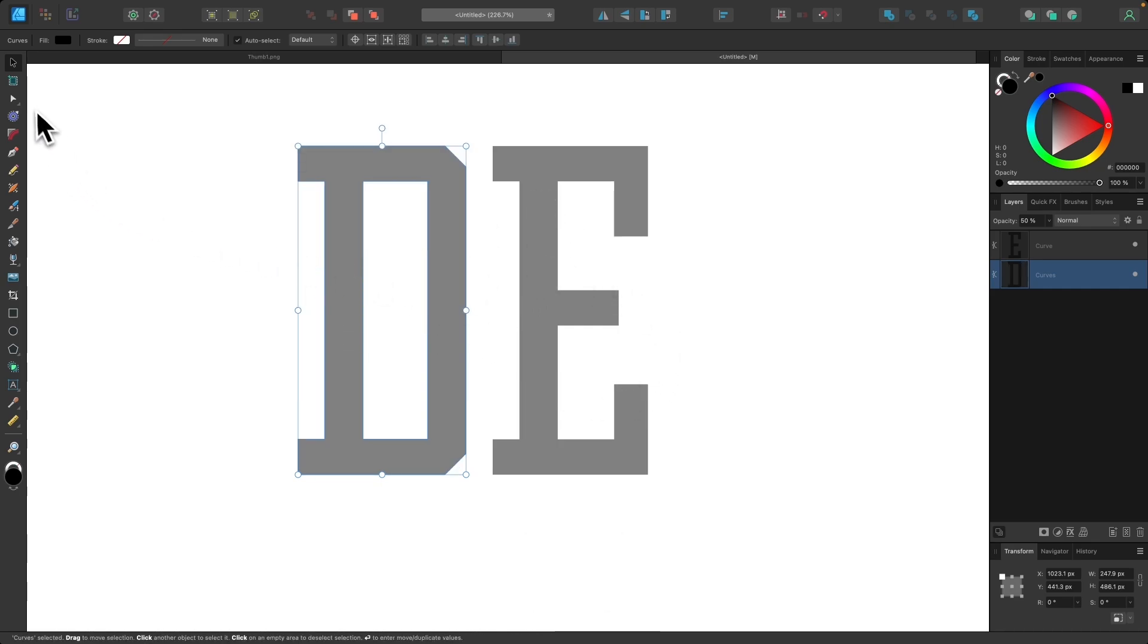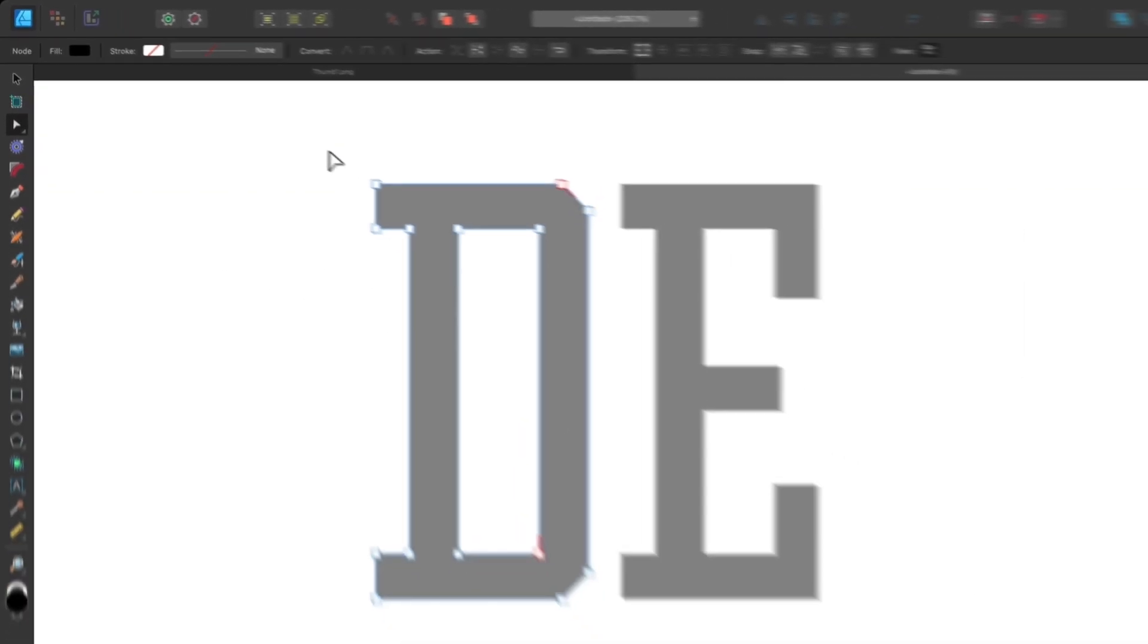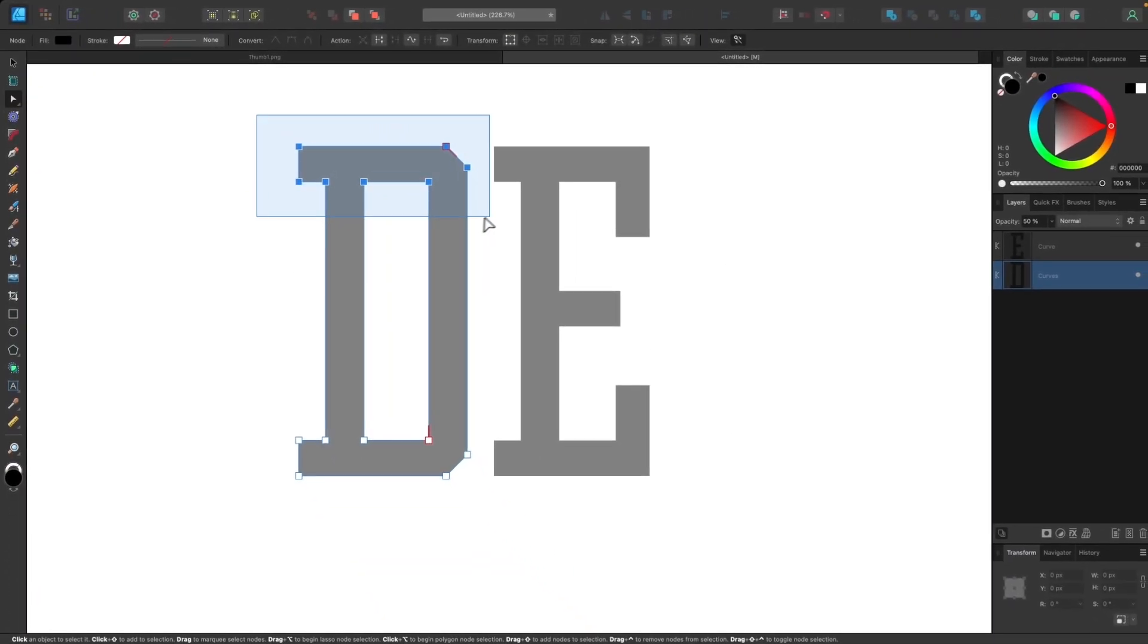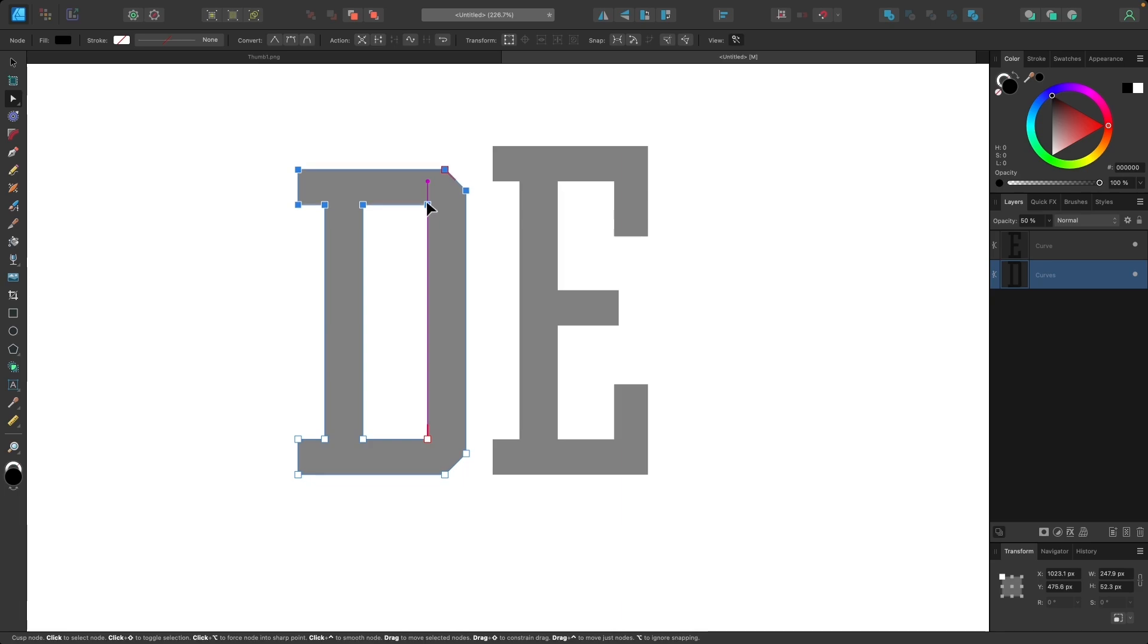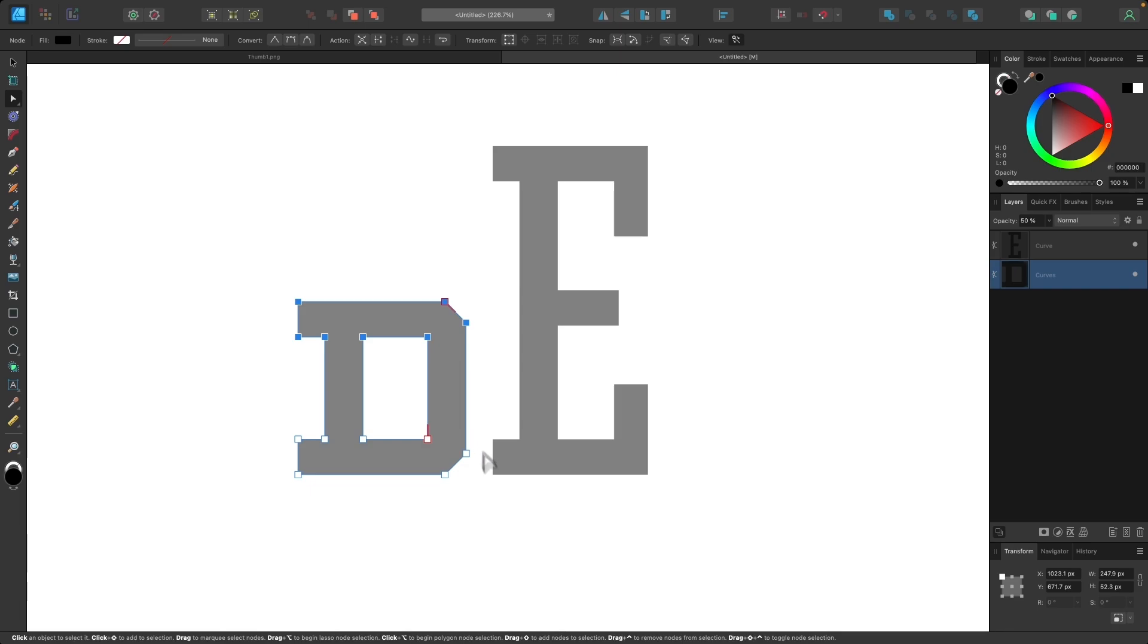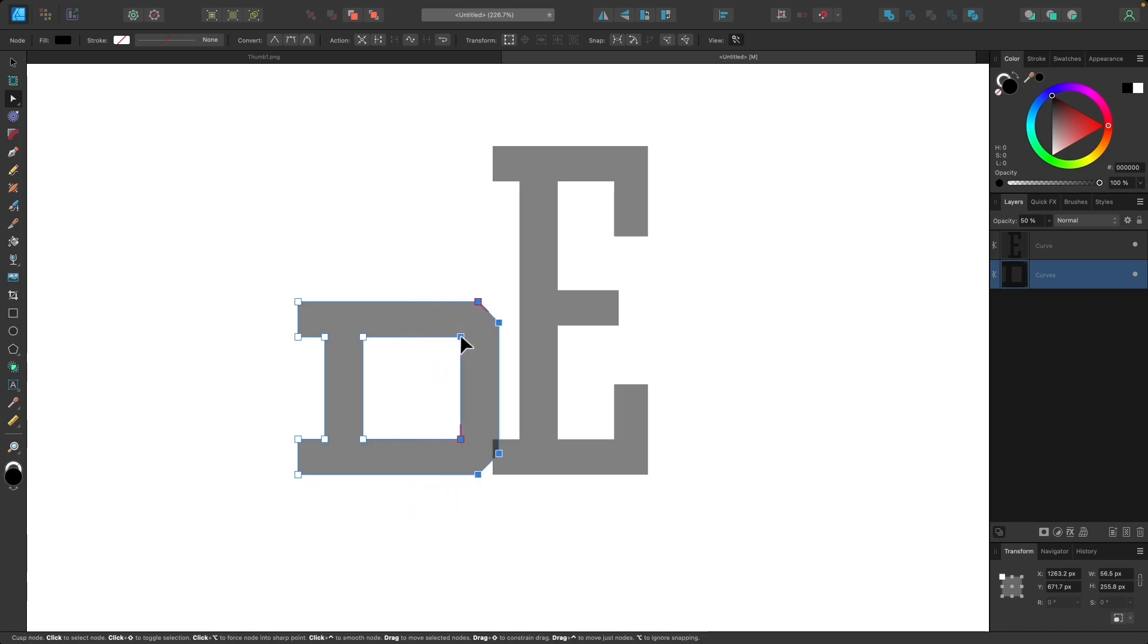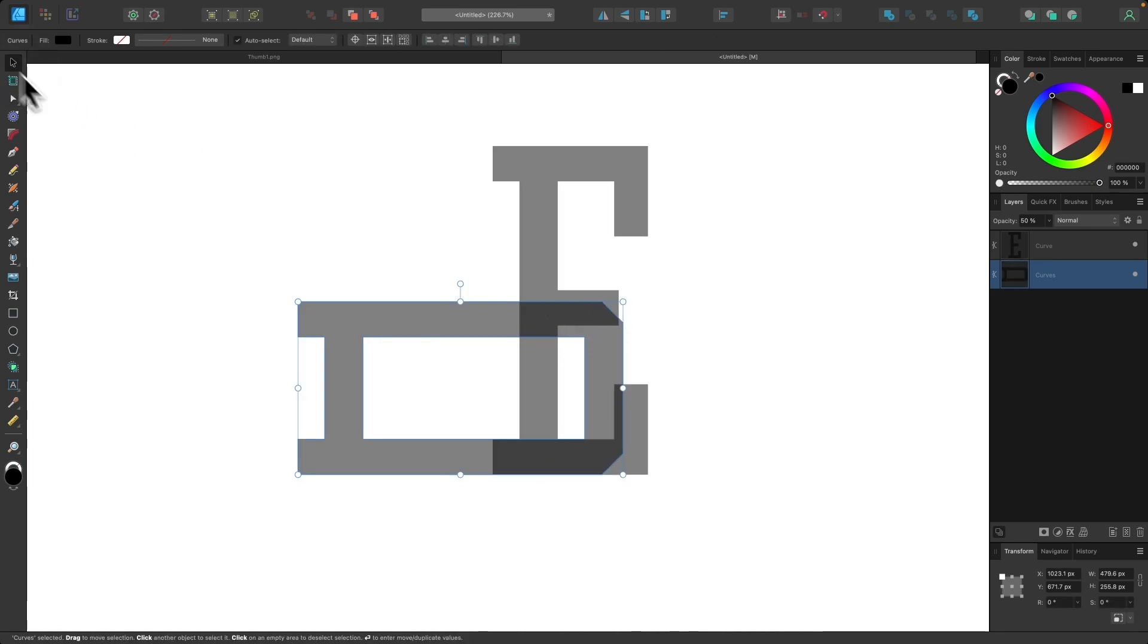What we're going to do instead is we're going to grab the nodes tool and I'm going to click and drag over these nodes over here and I'm just going to take them and drag them down and I'm going to hold my shift key to lock it onto the vertical axis like that just so we can collapse the height of this letter. And then I'm going to take these nodes over here and then I'm going to bring these to the right. And again I'm going to hold shift on your keyboard to bring them over to the right like that.